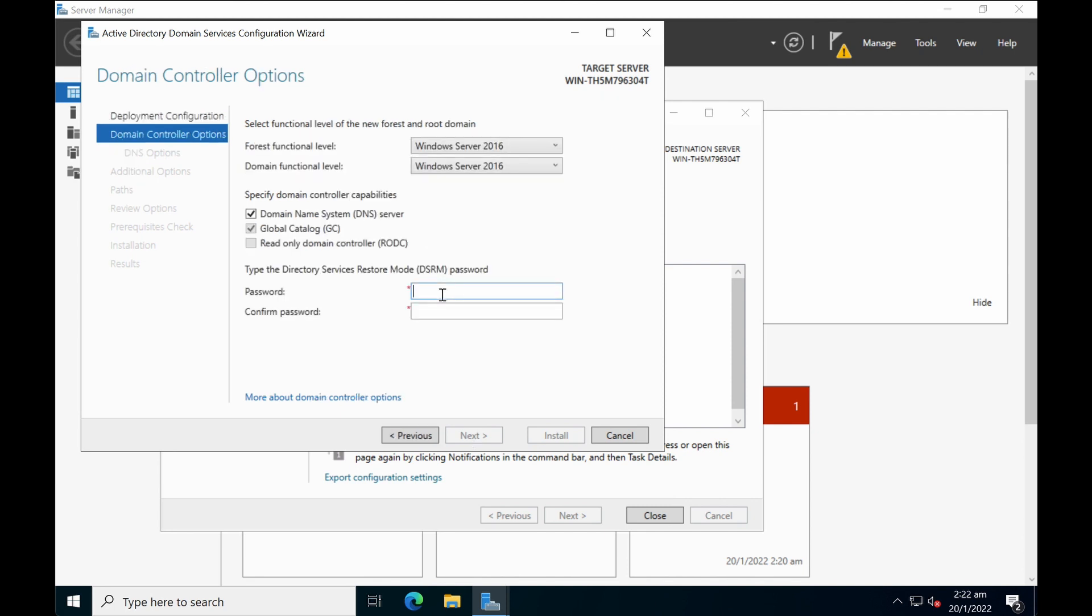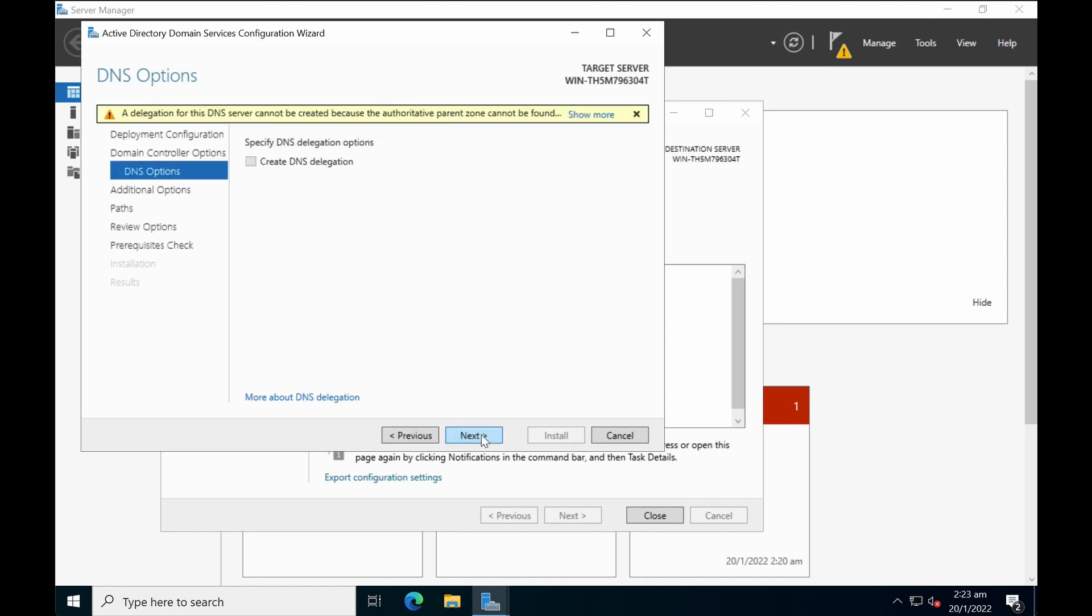Okay, the DSRM or the restore mode password is important if you want to recover your Active Directory in case something goes wrong. So it's important to remember the password or put it down and save it in a secure location. Okay, click next.